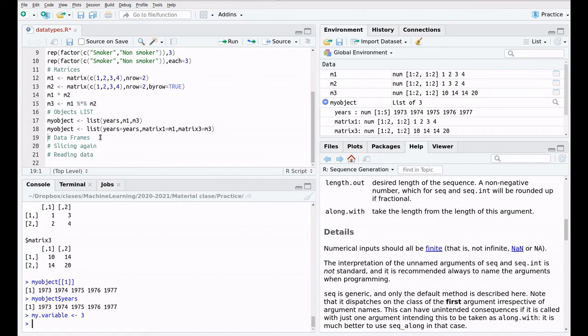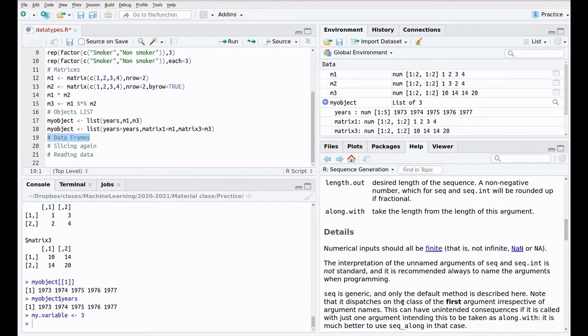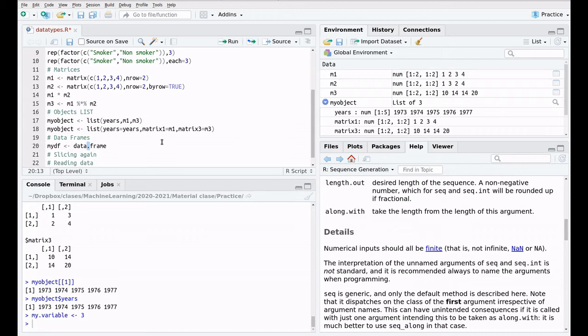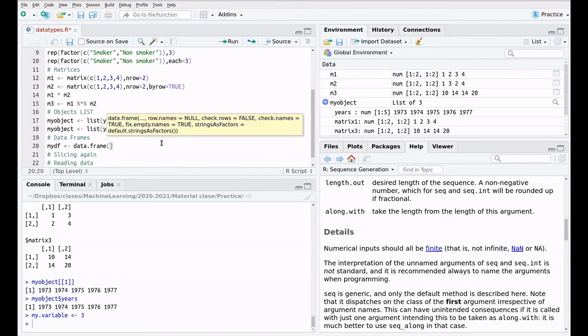But now let's see the most interesting data type, which is data frame. Data frame is basically like a spreadsheet, like an Excel spreadsheet. And you have to think about the columns of that spreadsheet as the elements of the data frame. So let's create one data frame and play with that. The syntax is pretty simple. This is my data frame, and I'm going to use this function, data frame.